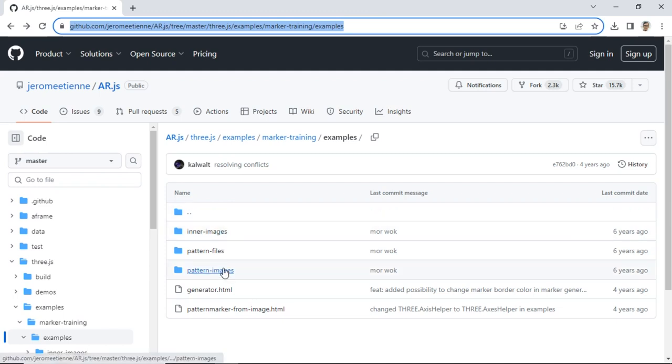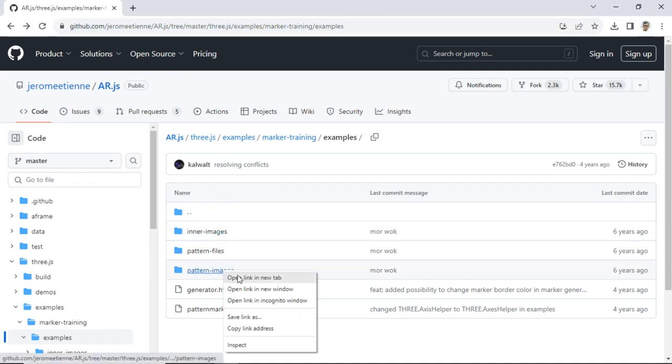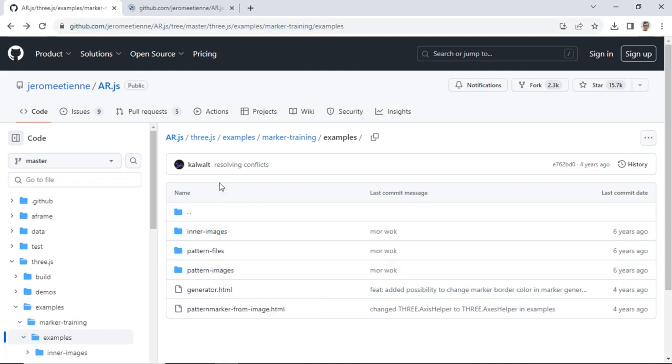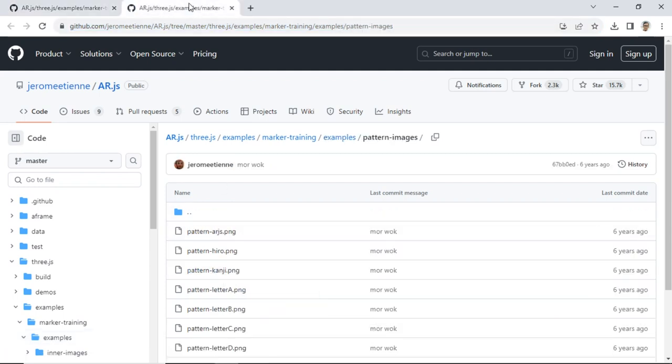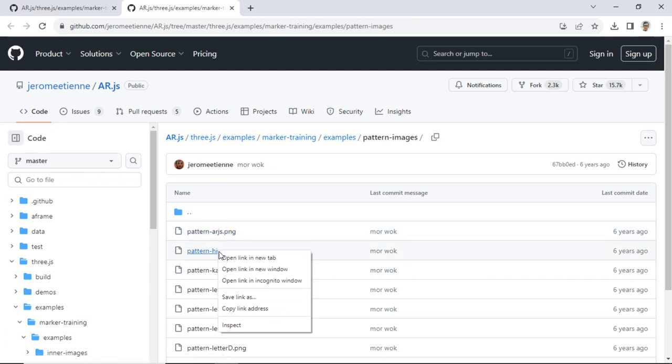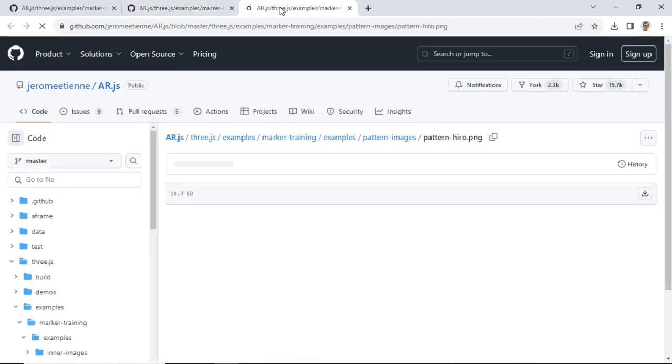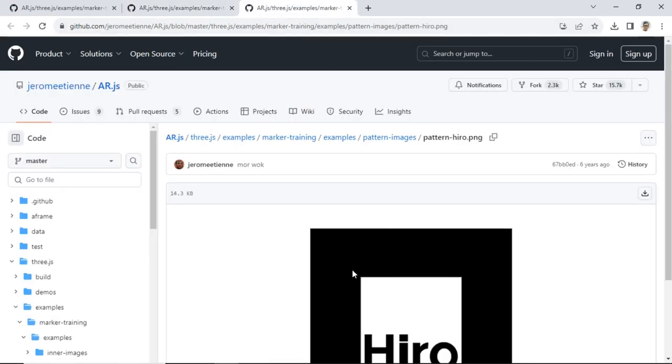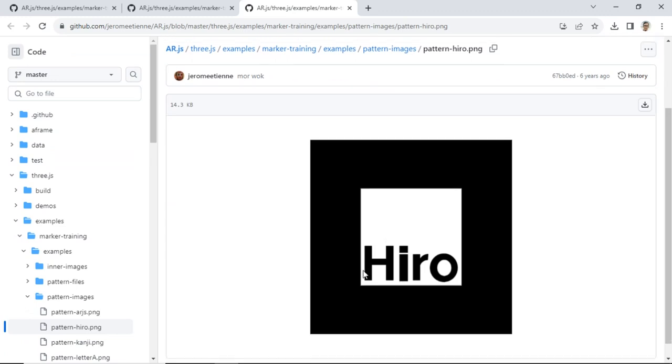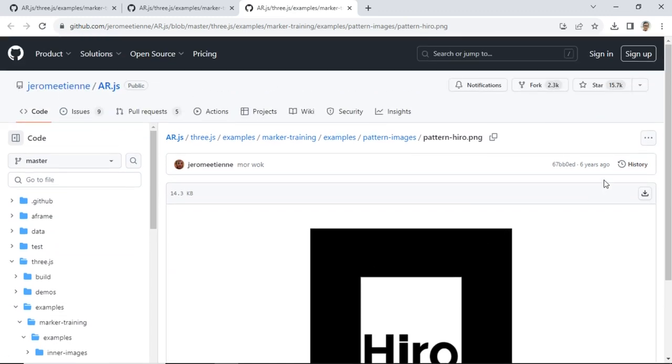In this tutorial, I use the Hiro marker. From this page, download two files of the Hiro marker. First, the image file with PNG format. And the second one is the pattern file with PAT format file.